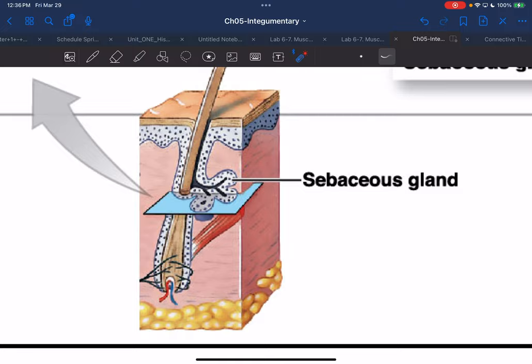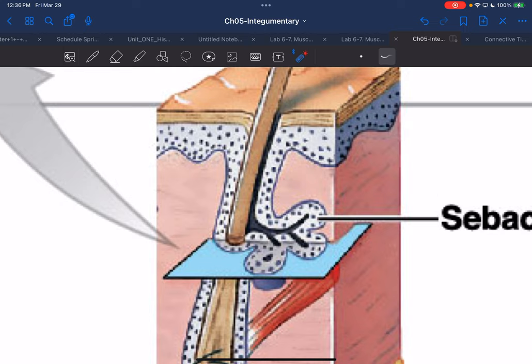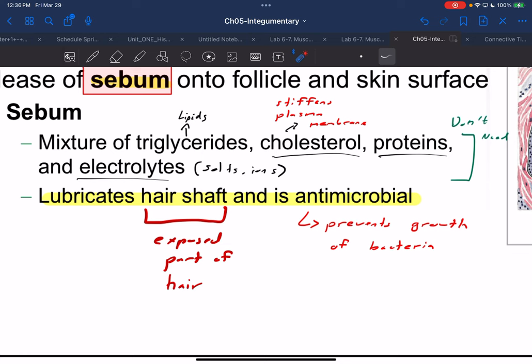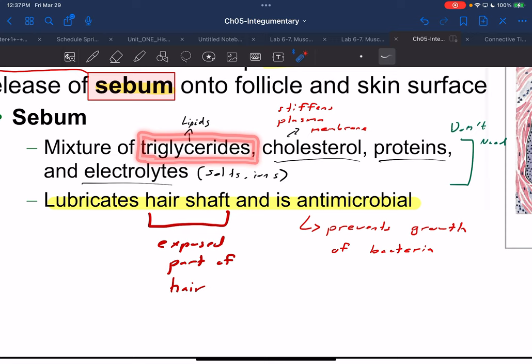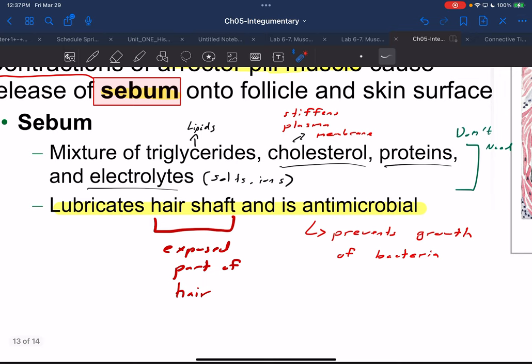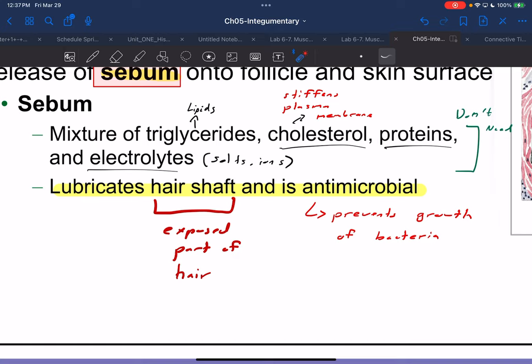Cuboidal cells in the sebaceous gland secrete sebum onto the hair. Sebum contains triglycerides — a biochemistry way of referring to fatty acids — as well as cholesterol, which helps stiffen the plasma membrane, and proteins and electrolytes. You don't need to know all the components of sebum; just know that sebum comes from the sebaceous glands. The function of sebum we should know: it lubricates the hair shaft — the exposed part of hair — and it has antimicrobial activity, preventing the growth of bacteria.